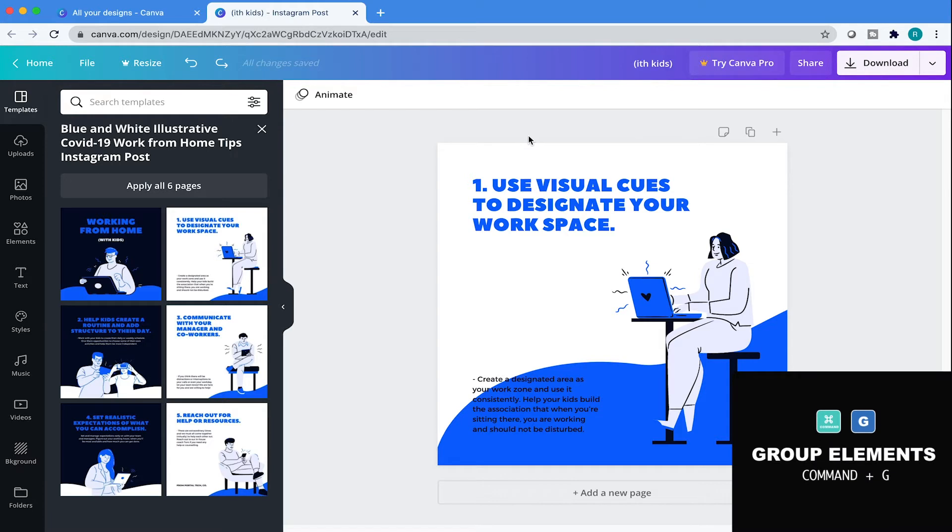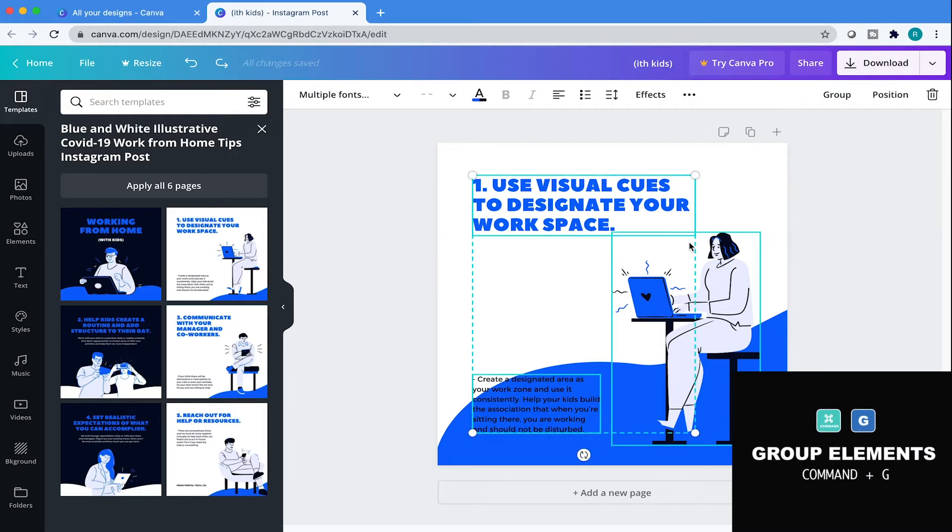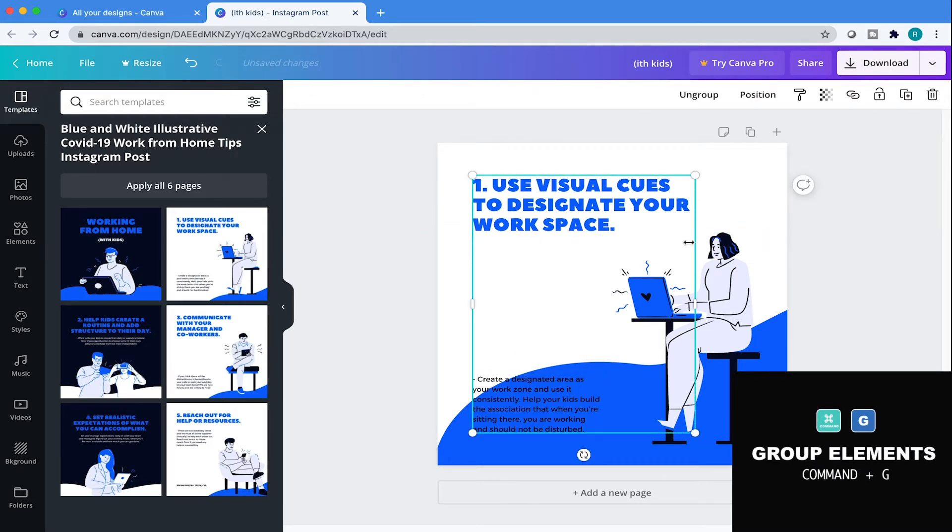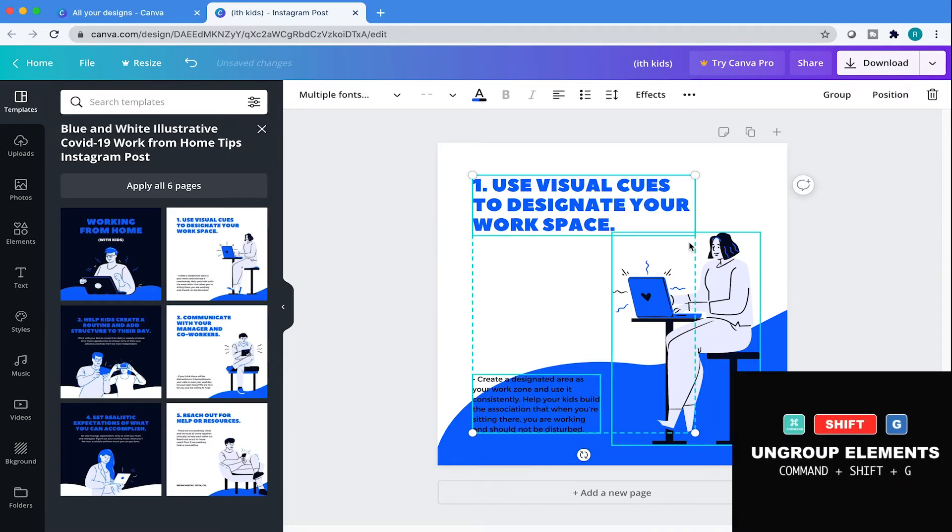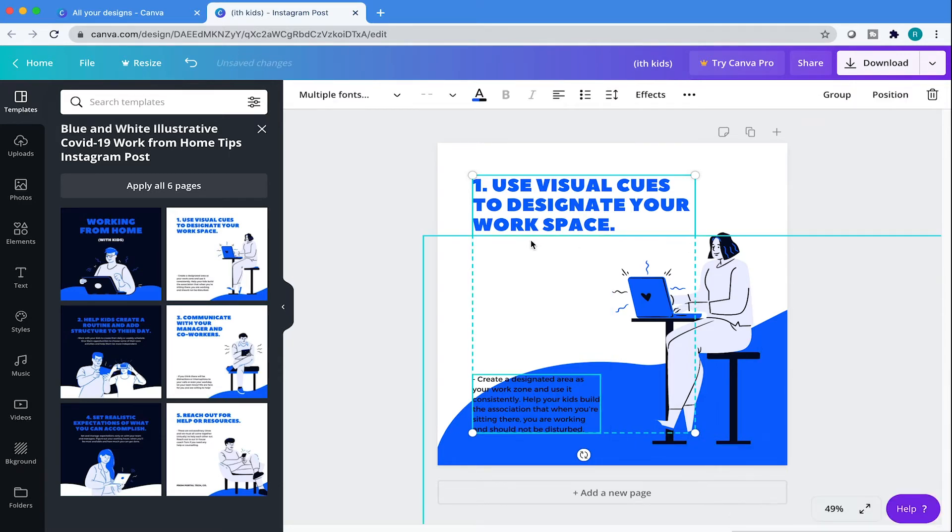To group elements, select on multiple elements and hit Command G. To ungroup, select the element that was just grouped, hit Command Shift G. Doing so will ungroup.